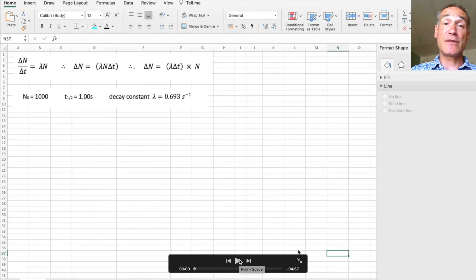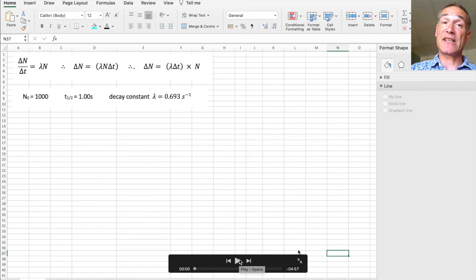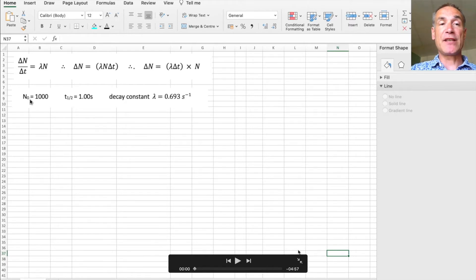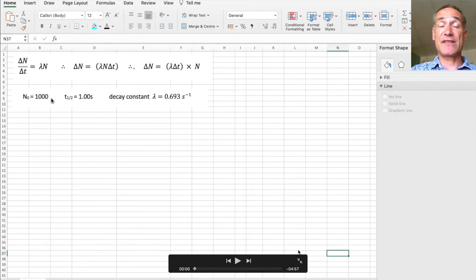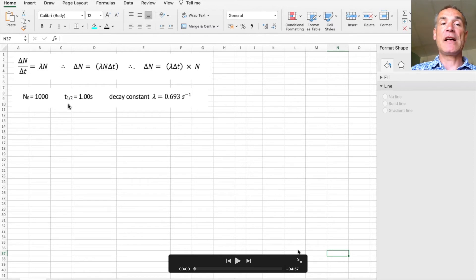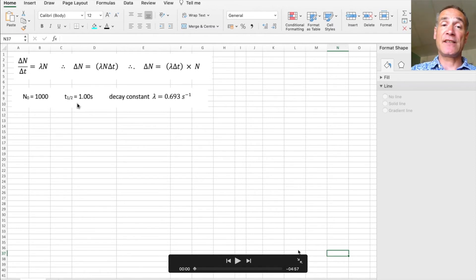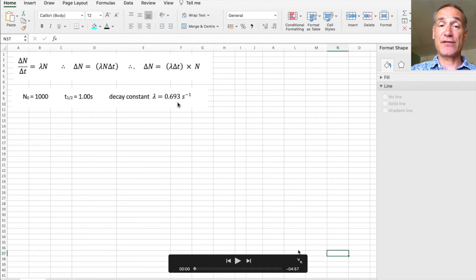So what I'm going to do is we're going to model radioactive decay using an Excel spreadsheet. I'm going to use the number of parent atoms as a thousand initially. I'm going to use a half-life of one second and that gives me that decay constant.